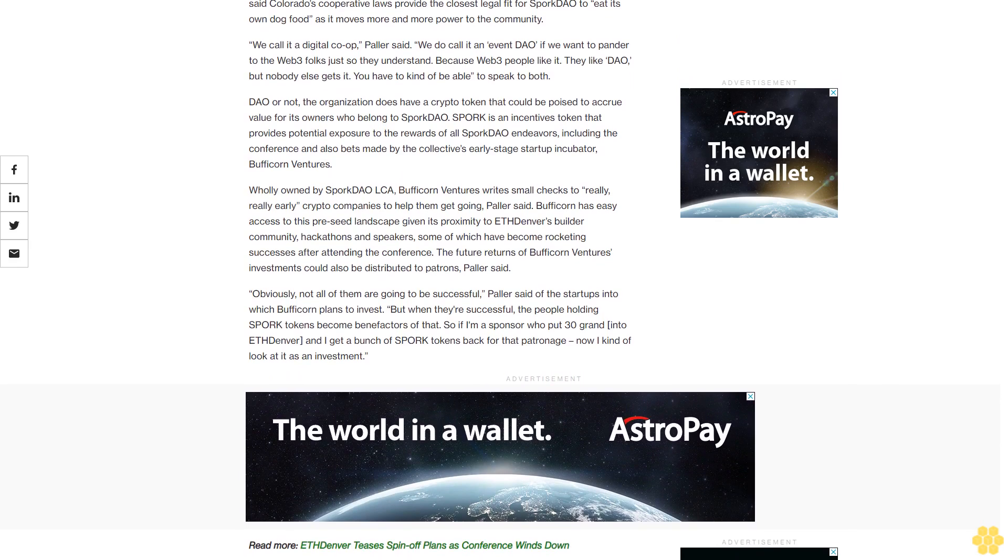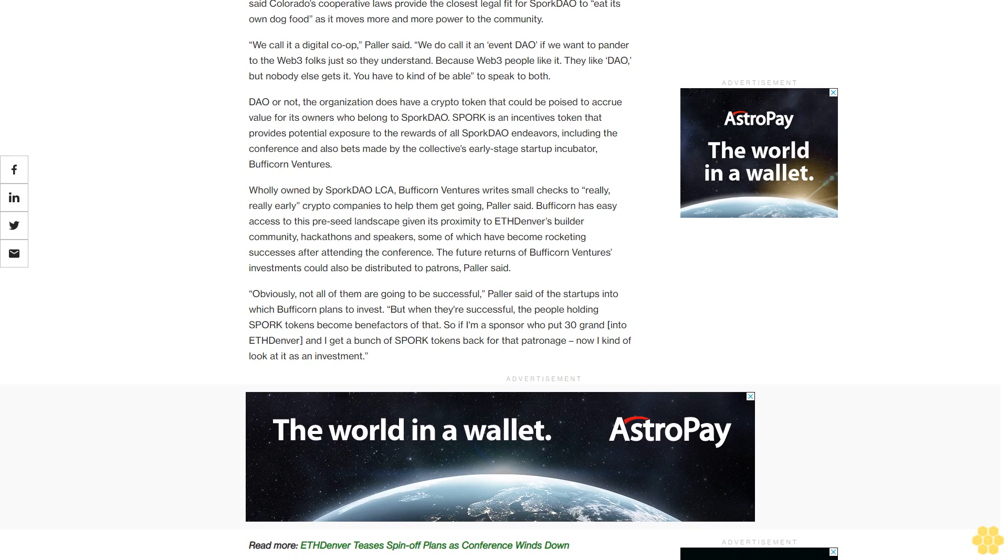They like DAO, but nobody else gets it. You have to kind of be able to speak to both. DAO or not, the organization does have a crypto token that could be poised to accrue value for its owners who belong to Spork DAO. Spork is an incentives token that provides potential exposure to the rewards of all Spork DAO endeavors, including the conference and also bets made by the collective's early-stage startup incubator, Bufficorn Ventures.